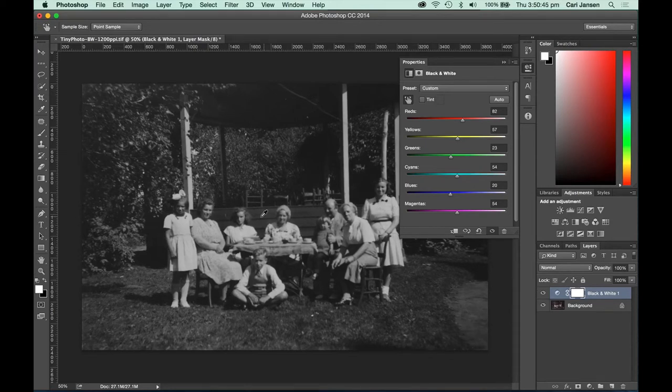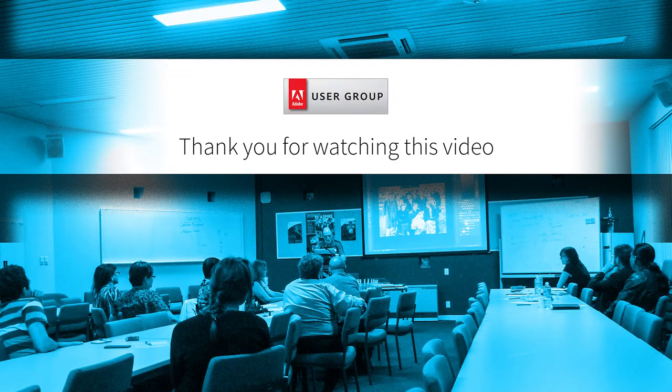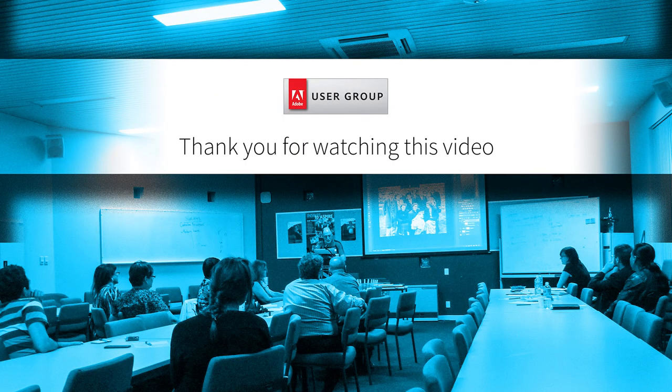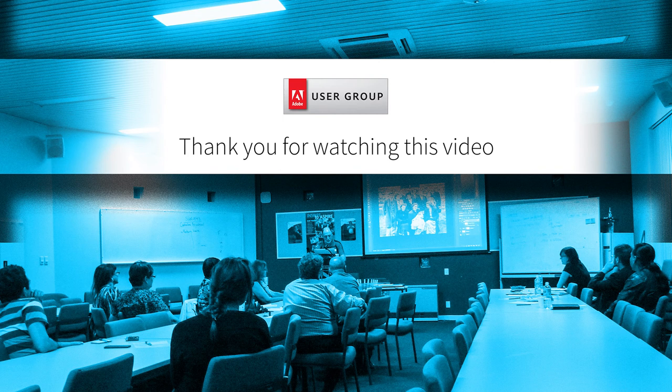And once you're happy with your black and white result, you can go off and save your image and continue maybe with some other work that you want to do on this particular photo. I'll see you next time.